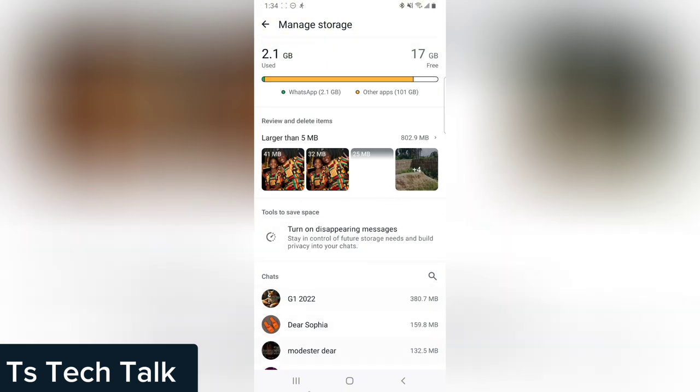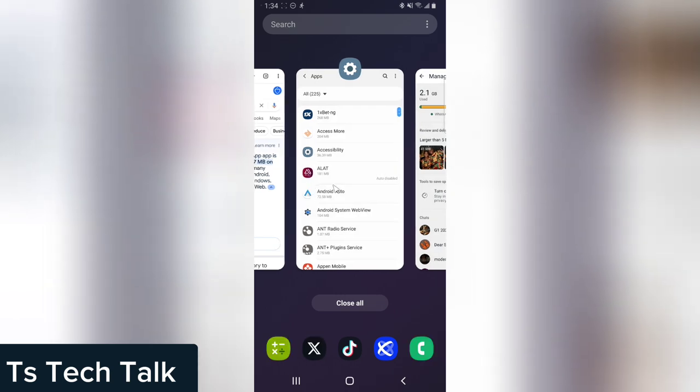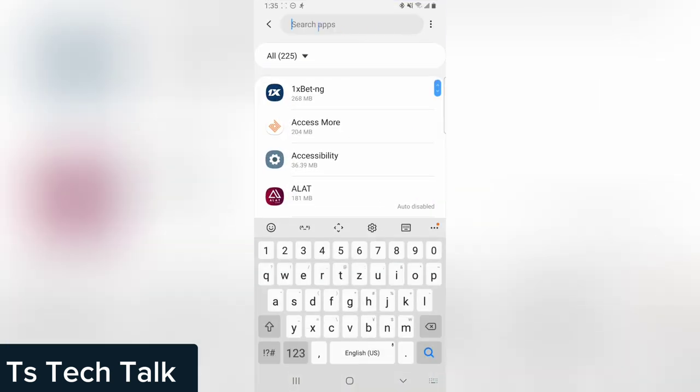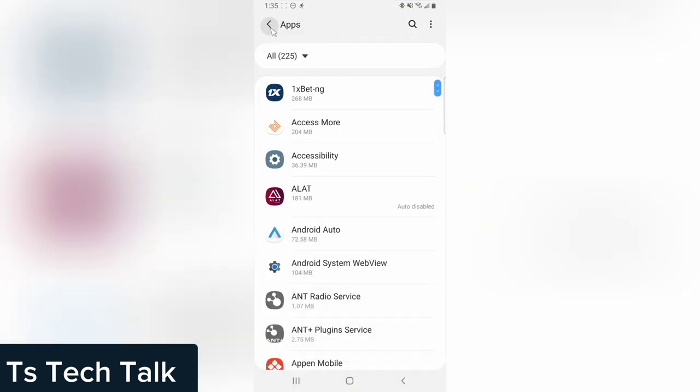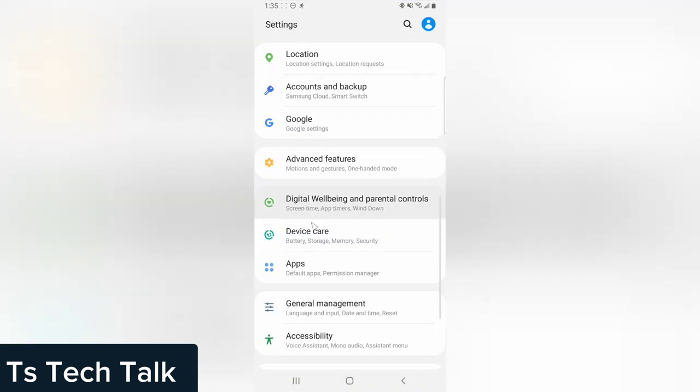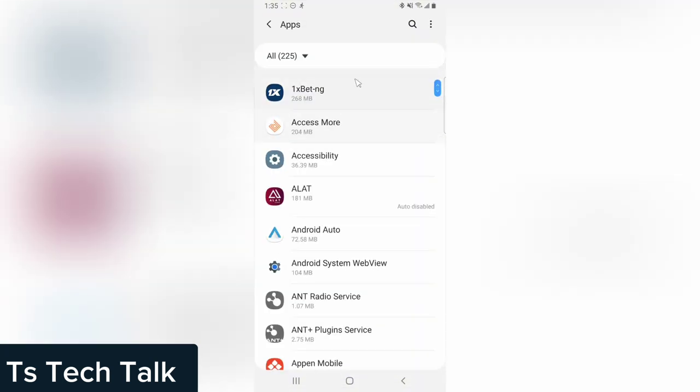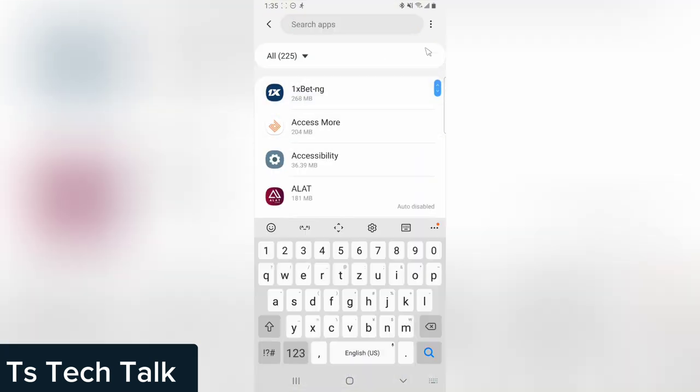But if you want to get rid of everything, you can do it here. All you need to do is go to your settings area, your phone settings, and then you go to applications or app manager, and then you search for WhatsApp.